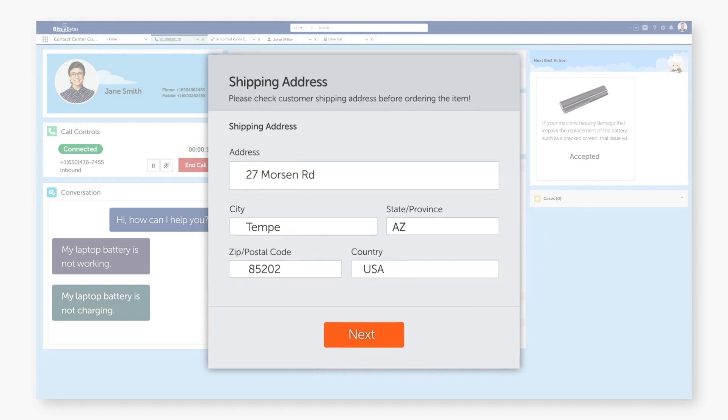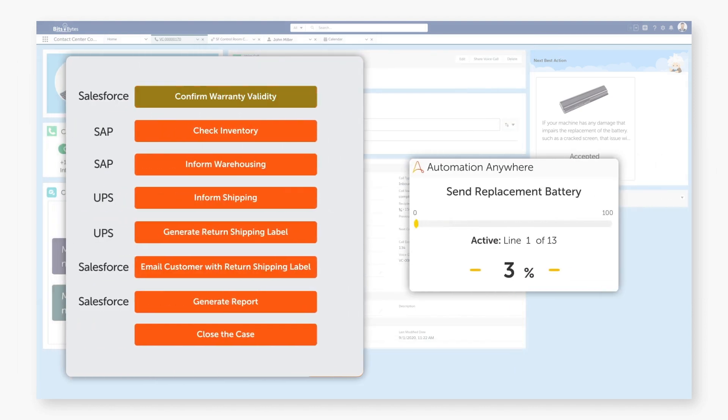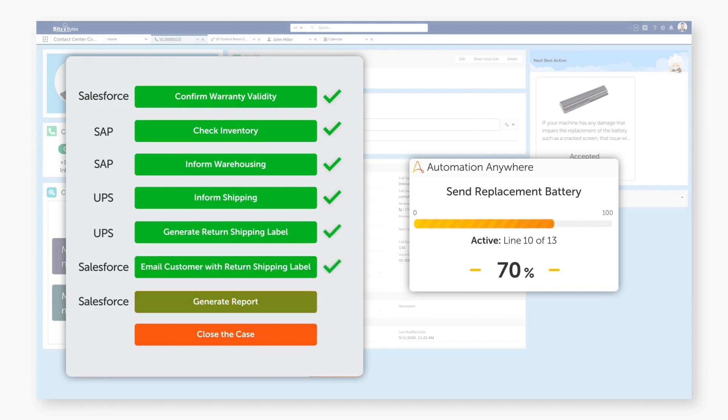This entire process was automated across multiple applications without the agent needing to log in to any one of them. The progress bar on the right is all that they see.